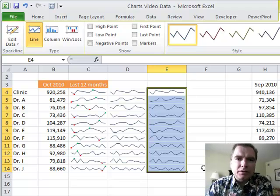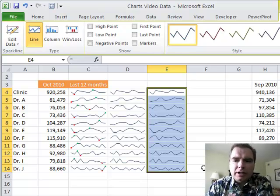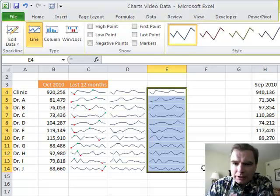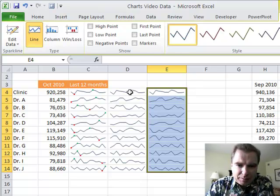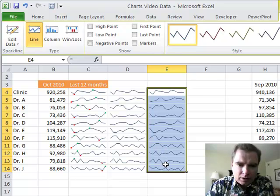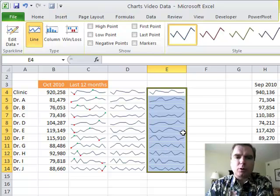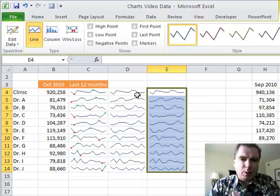Welcome back. This is Excel video 110. What we're going to look at today is the same sparklines that we had here before. We're going to do some formatting tricks with these.